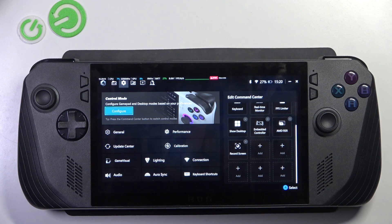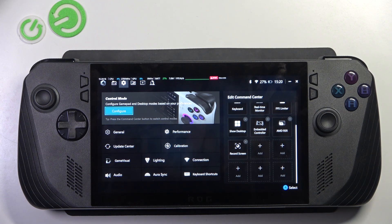And that's how you change the key mapping on your ASUS ROG Ally. That's all for today, don't forget to like and subscribe — see you next time!